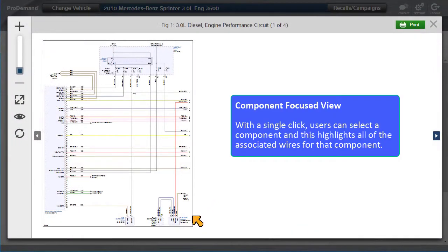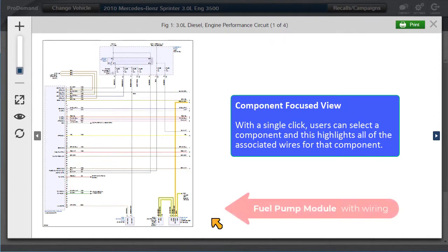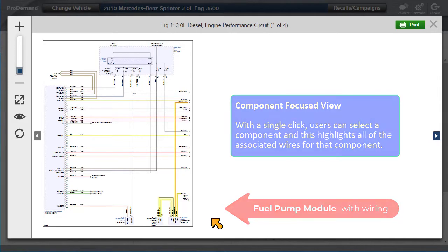Component Focused. With a single click, you can select a component, and this will also highlight all of the associated wires for that component.